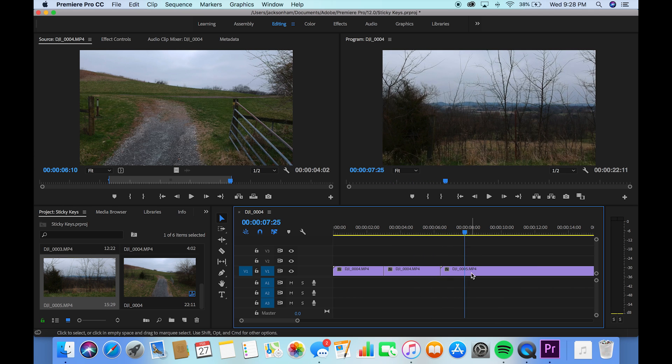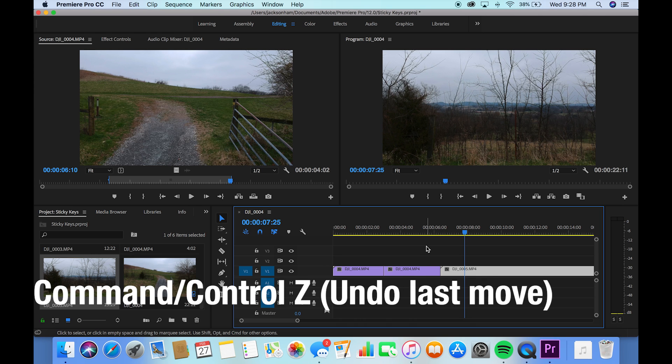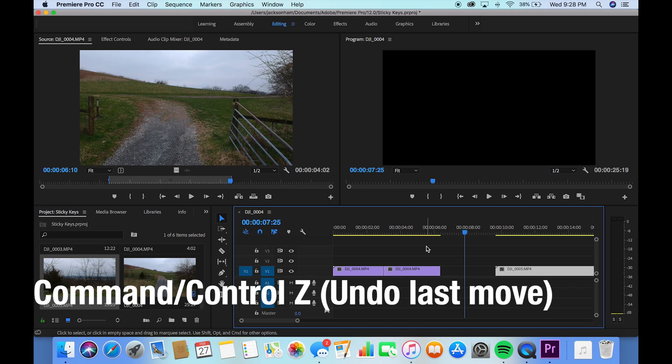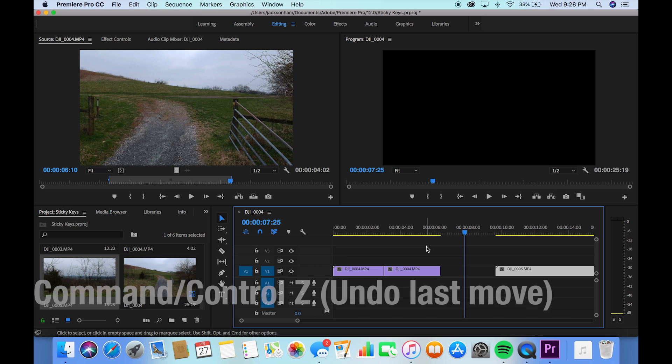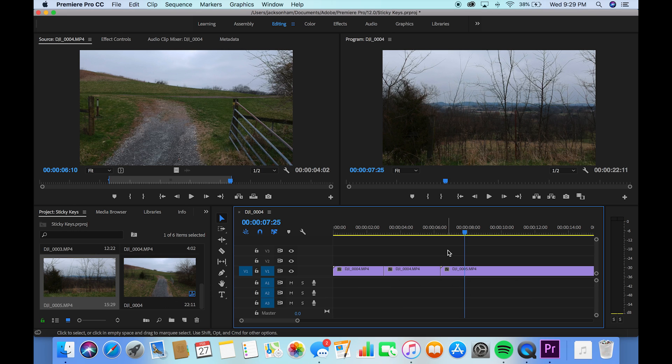While you're down here, if you don't like that move you just made, Command-Z will undo. But if you do like it and you decide you want to go different on it, Command-Shift-Z will bring you back to what you just did. That's a redo button.